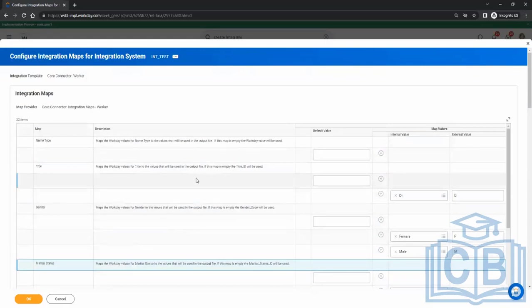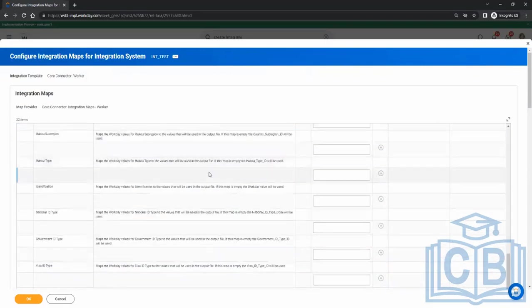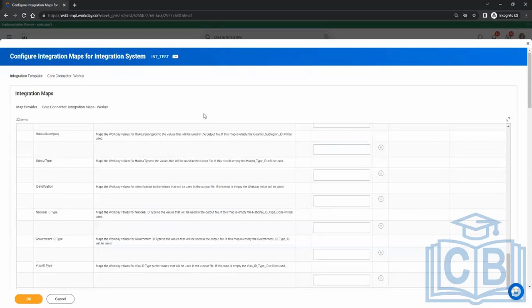But for things which are not covered here and you want to map them, there will be extra code required. That code will come as part of the next integration type which we will see.